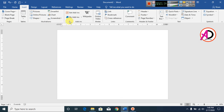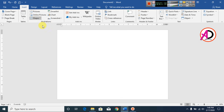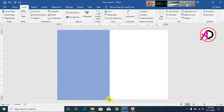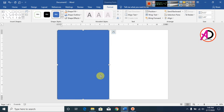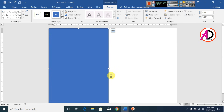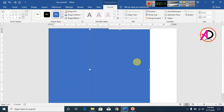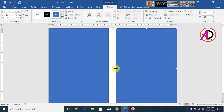Click Insert, go to Shapes, and choose this rectangle shape. Draw it something like this. Then click the shape and press Ctrl or Command D to duplicate it. Drag it here to position it.